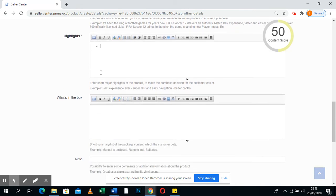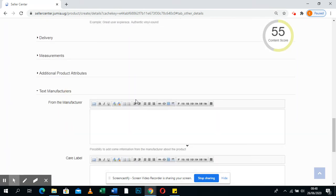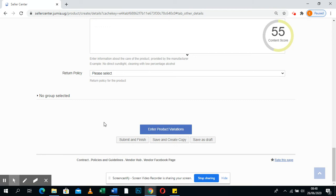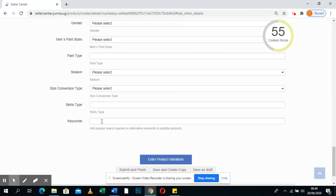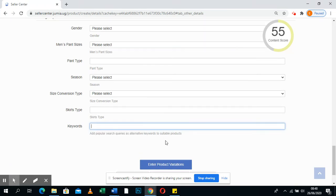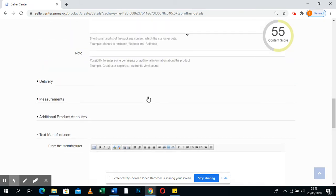Then come to Highlights — give your product highlights. These are the basics you can talk about your product: you can put the product line or say whatever you feel, for example that it's affordable. Make sure there are at least five bullets. What's in the box is what a customer is expecting — it's a skirt and nothing more, so you put that. Then come to Care Label if there's anything to add, and make sure you put the keywords — these are things that people search when looking for a product.